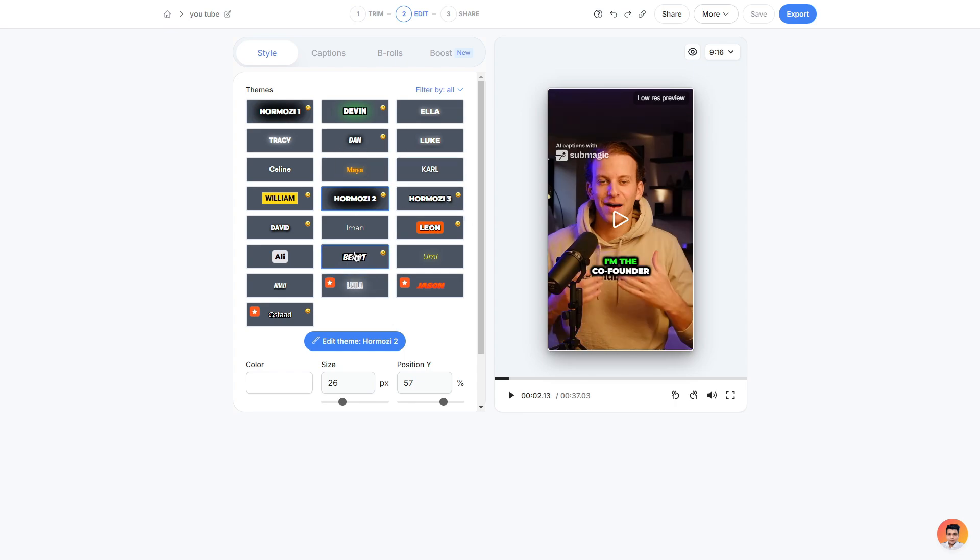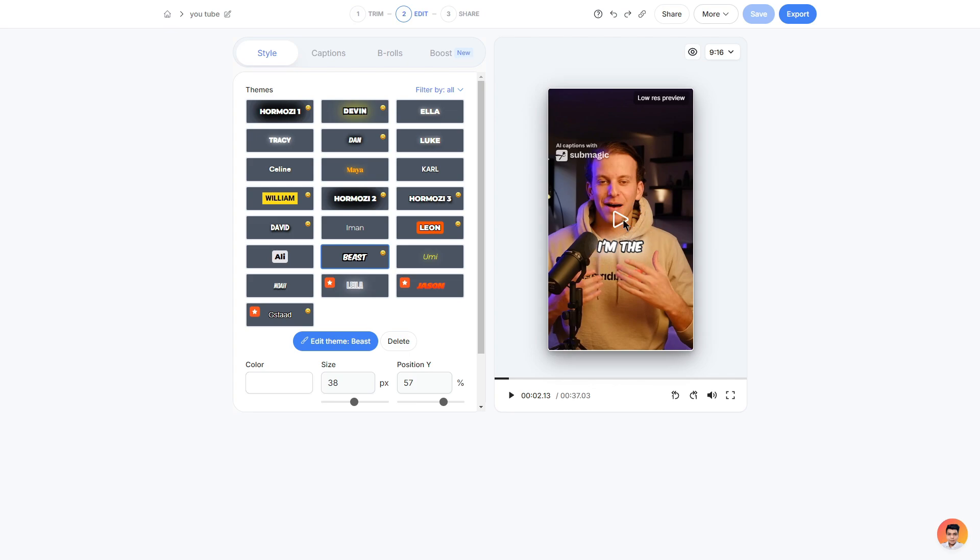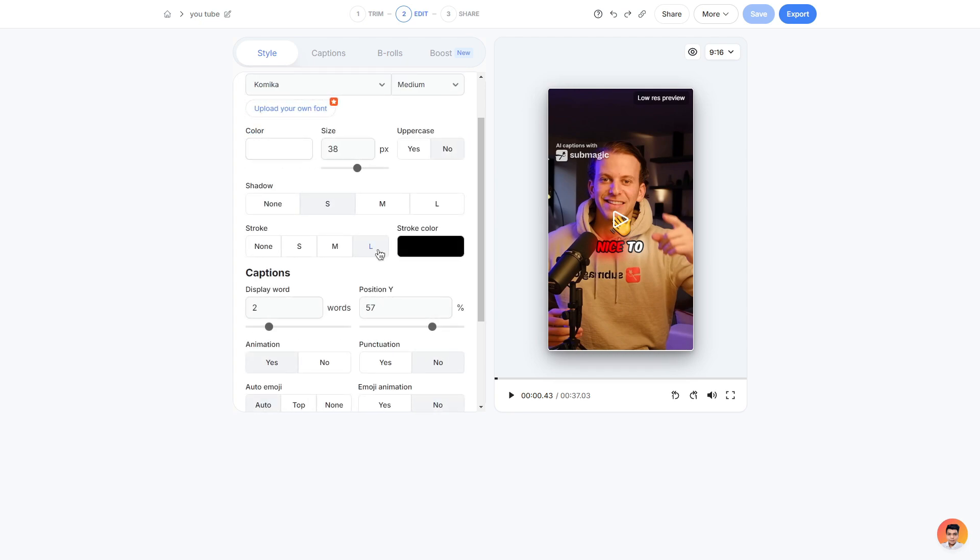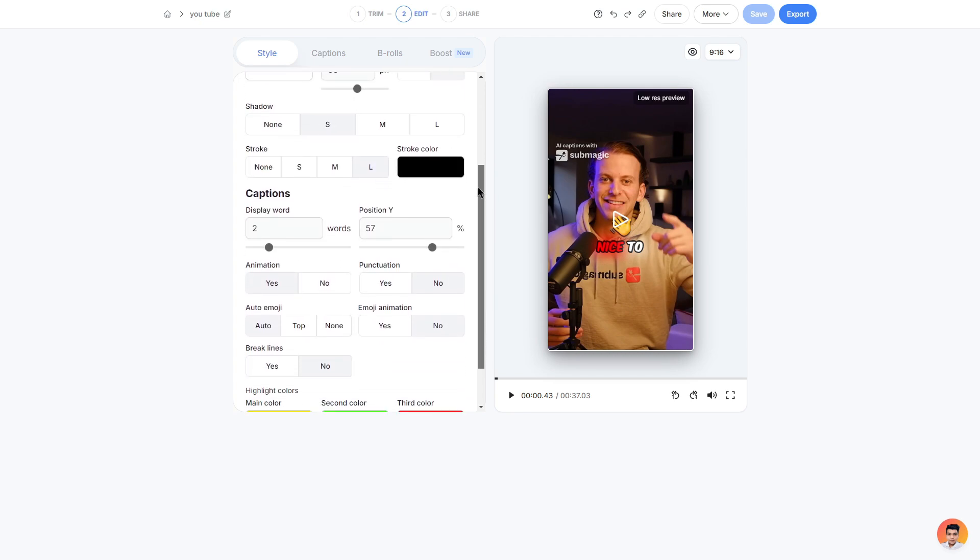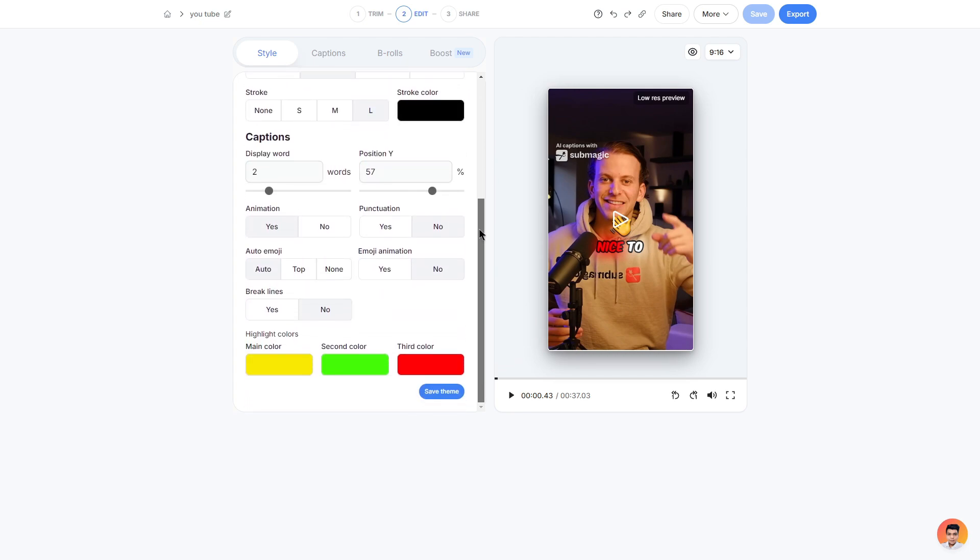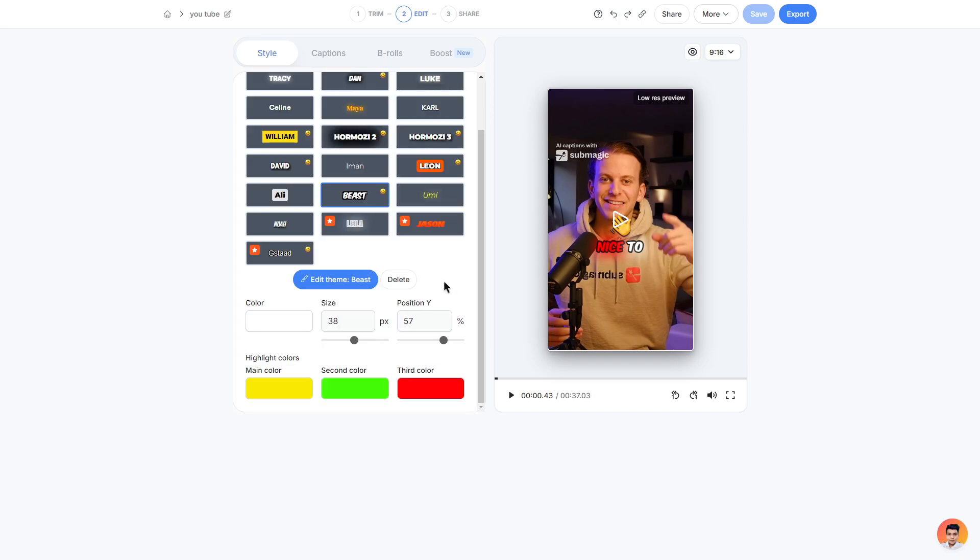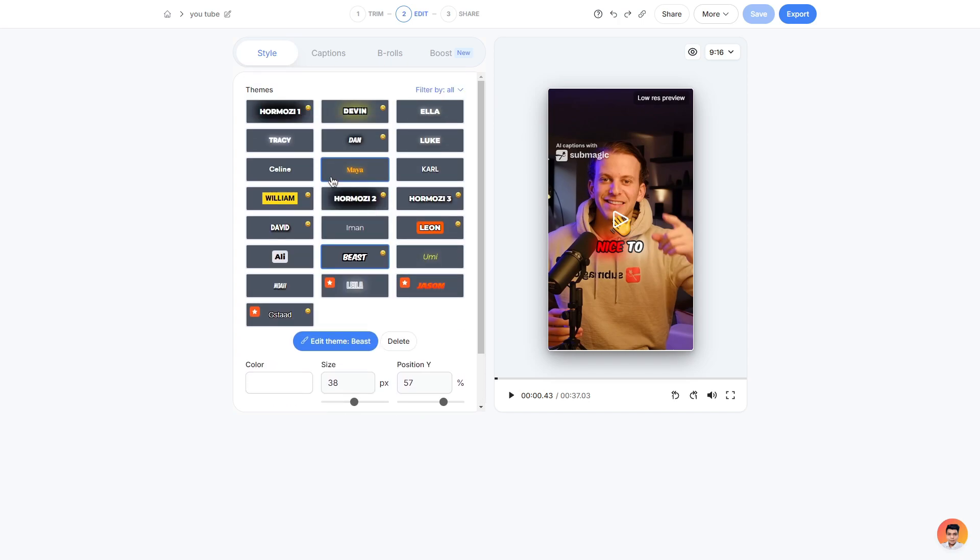For example I'm going to choose the MrBeast one right here and then on the right if you wanted to preview what it'd look like you can simply click the play button. You can also choose to edit these further by clicking the edit theme button which will take you to a page where you can edit absolutely everything within that style.